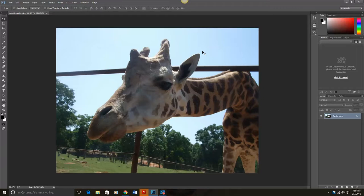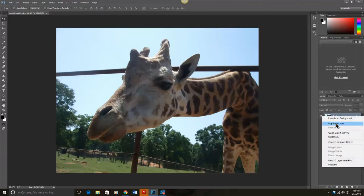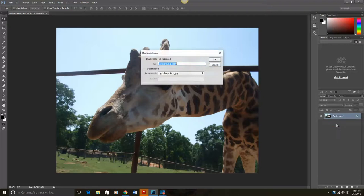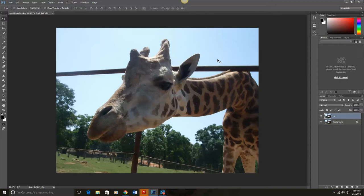Our first step is to add a new layer. So I'm over here at the background. I'm going to right-click, duplicate that layer. I'm going to call this layer Rail because we're going to be deleting the rail from it.